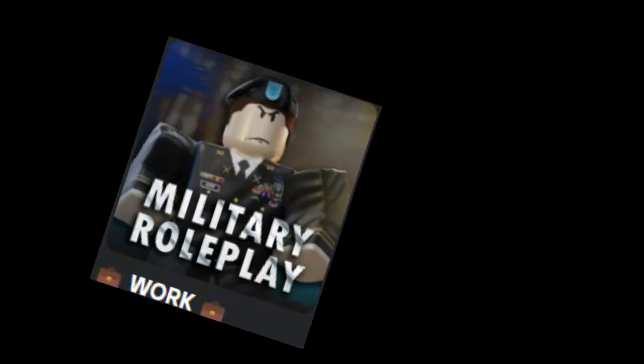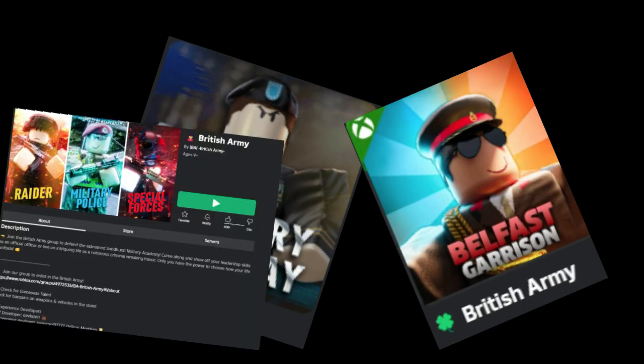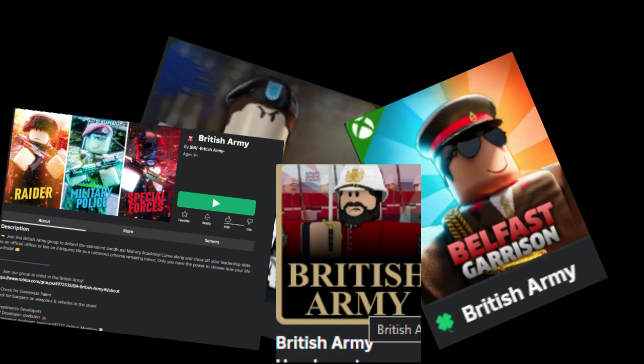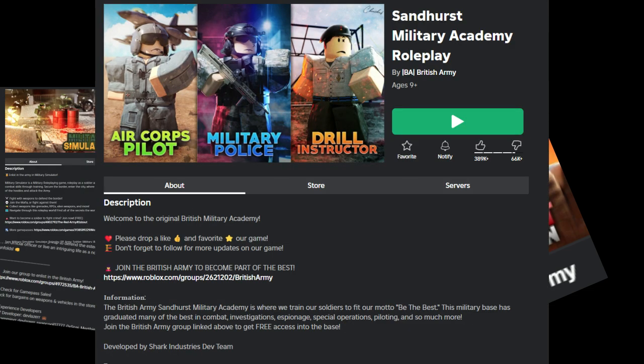As we all know, army games are very popular on Roblox. So me being me, of course I have to get in on this. I'm going to make an army game from scratch and we'll see how this goes. Wish me luck.